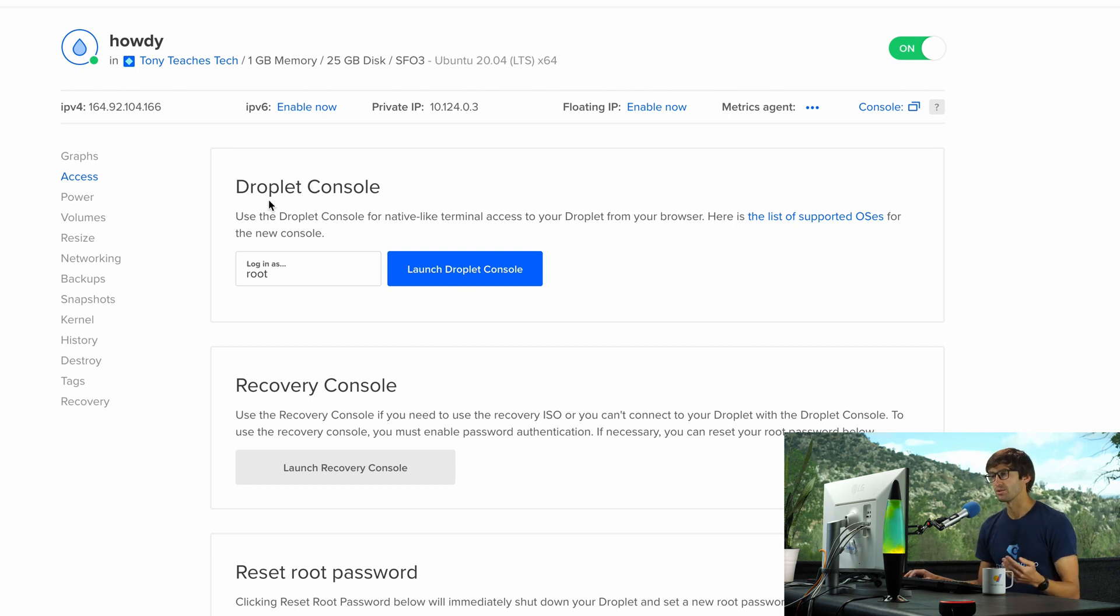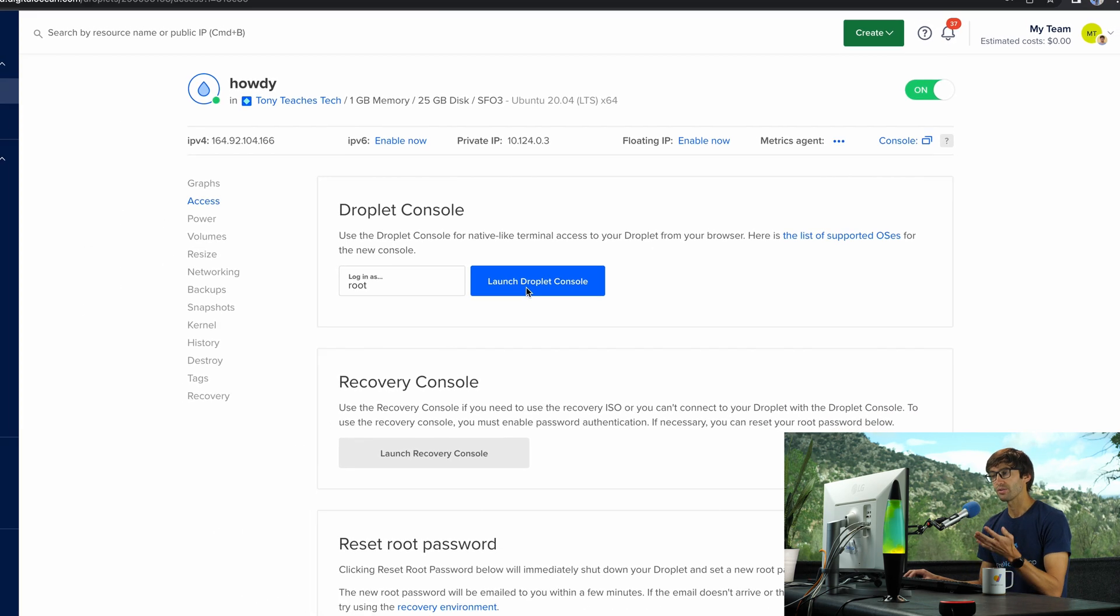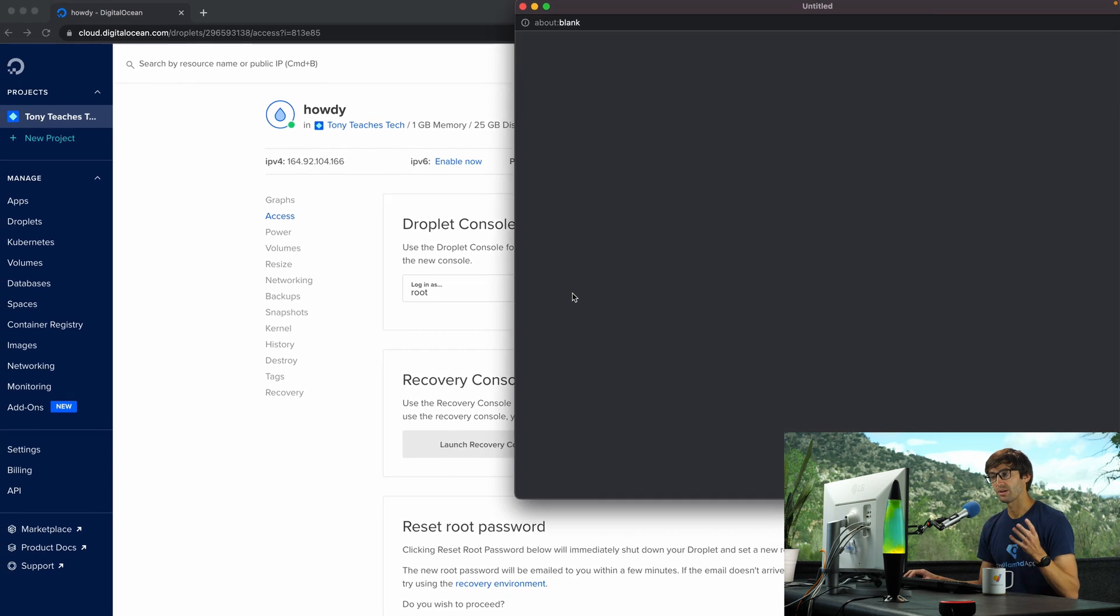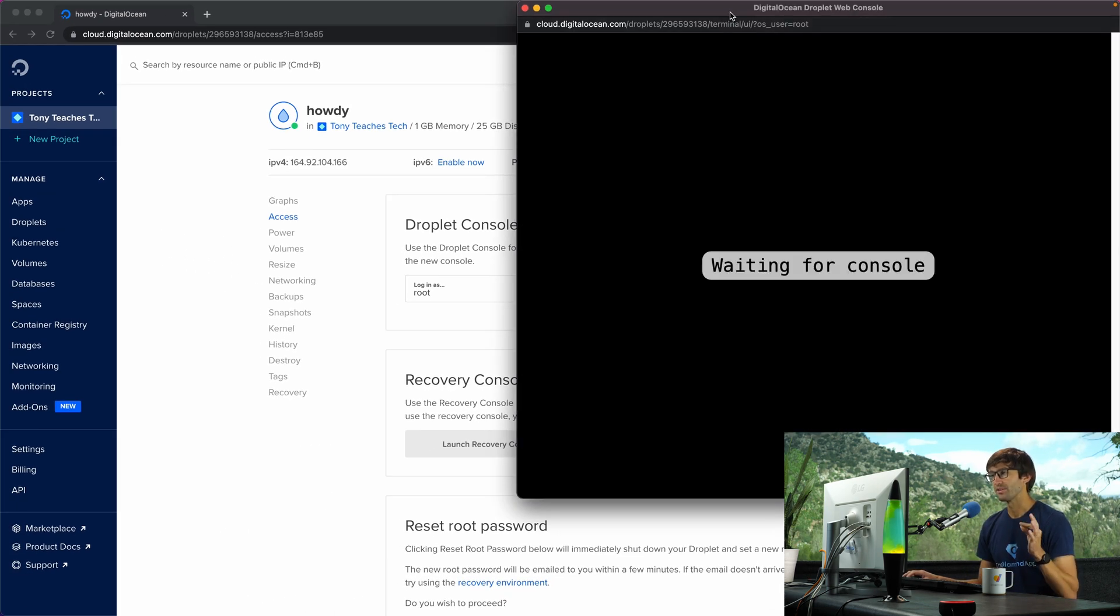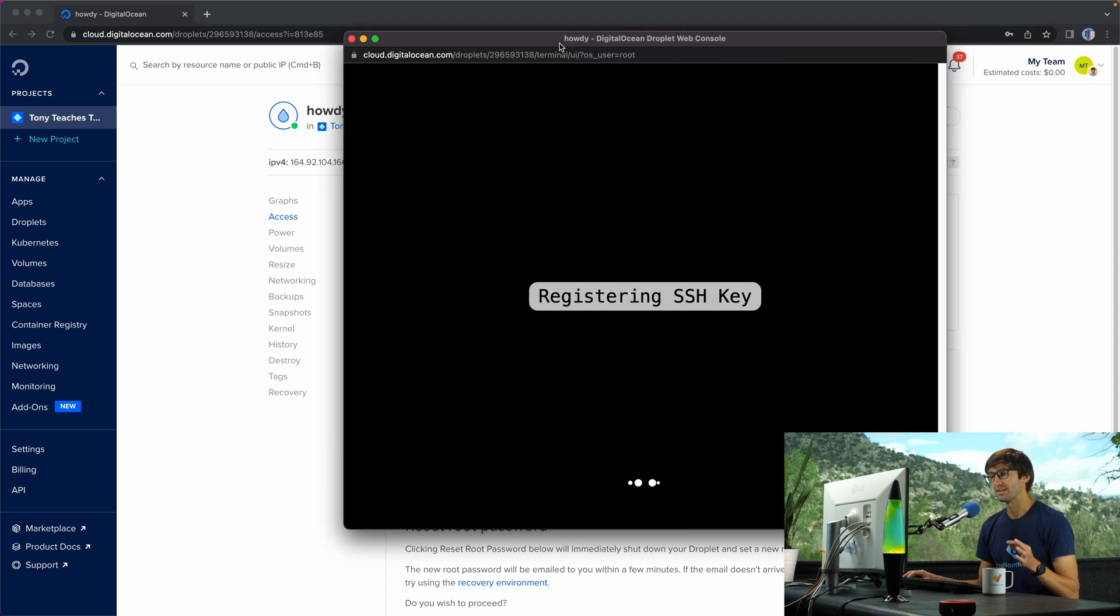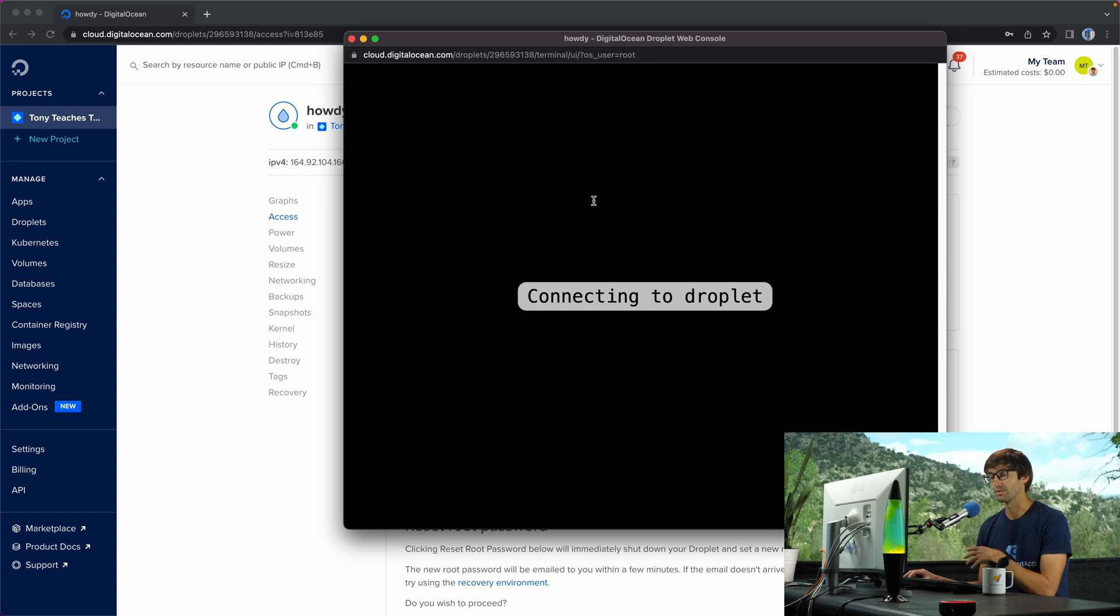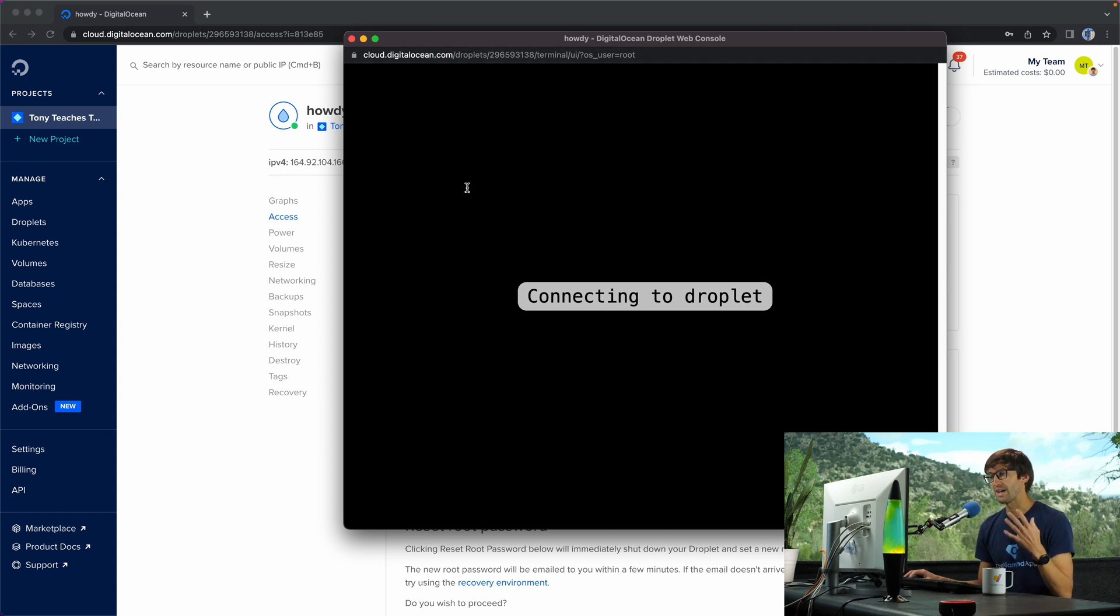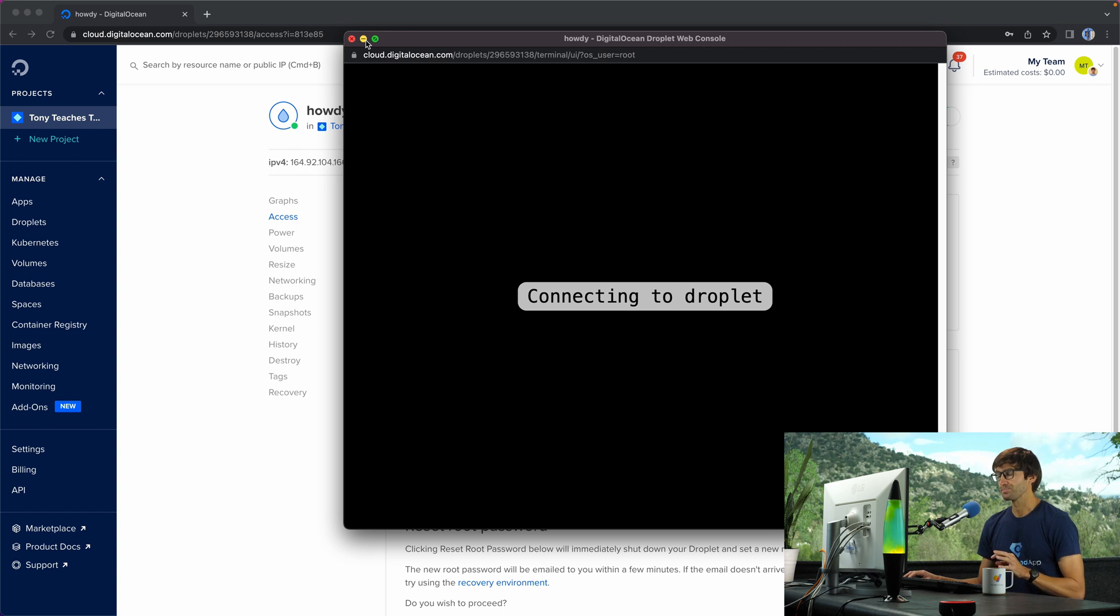There are a couple different options. There is the droplet console, so we can try to launch the droplet console in this case. But I'll tell you ahead of time that it's not going to work because of that firewall rule. Port 22 is locked for everybody, even the droplet console. So this is just going to hang here for a while and eventually time out.